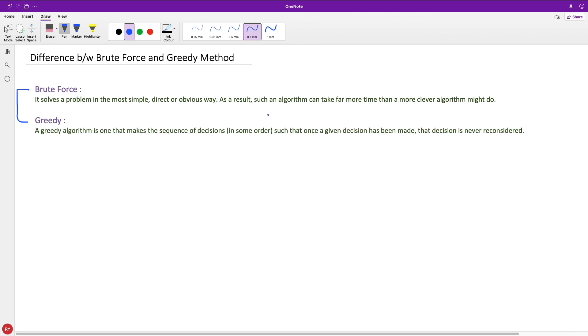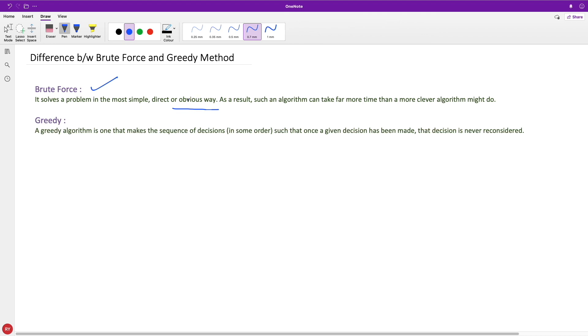Let's look at brute force first. It solves a problem in a simple, direct, or obvious way. It's the first thing somebody would think of if a problem is given to them. As a result, such an algorithm can take far more time than a more clever algorithm might. Brute force is a basic thing to implement.